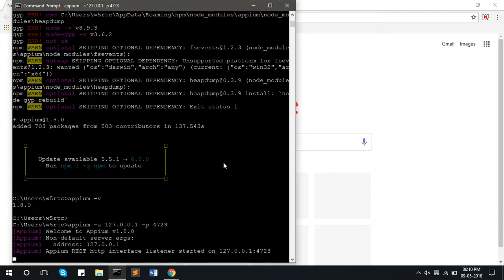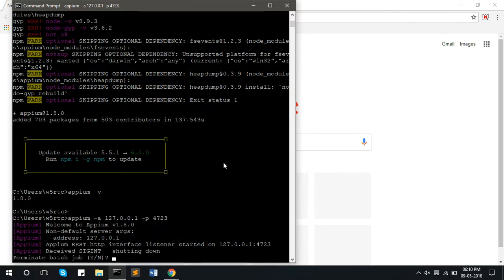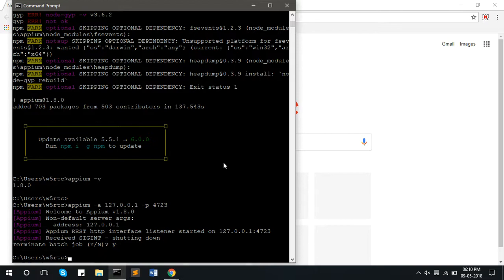To stop the server, press the key combination of control C. Type Y to confirm the exit. This is how you have to install APM in your system. Send us your queries and suggestions to sales at raytestourneed.com.